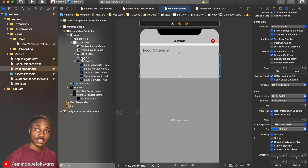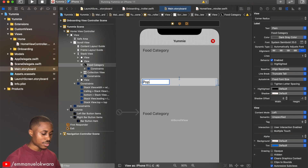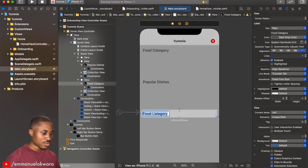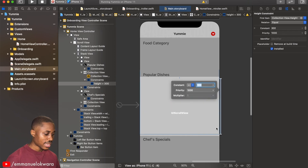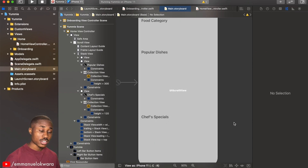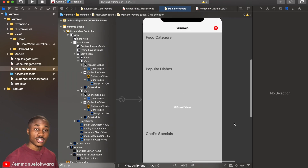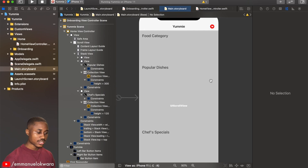Now I'll use the same design for the two other sections. I'll hold Option and drag to duplicate the section twice. The second title will be Popular Dishes and the third will be Chef's Specials. I'll set their collection view heights to about 300 and 120 respectively. Our page layout is now complete, and in the next video we'll implement the design for the categories.